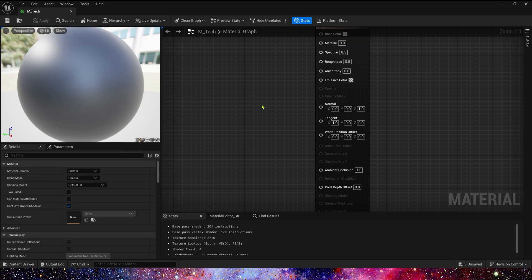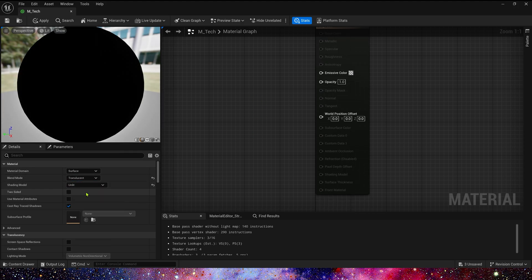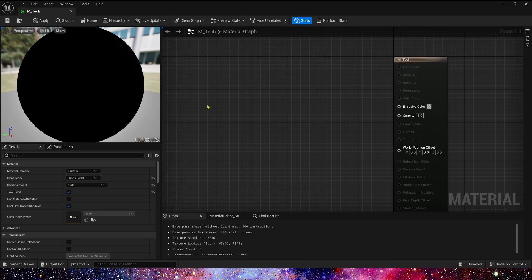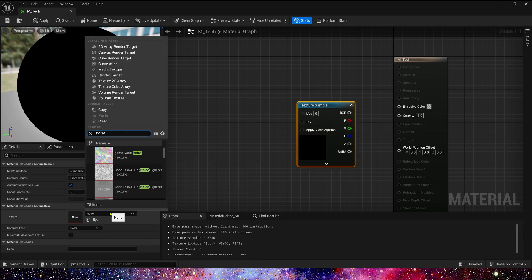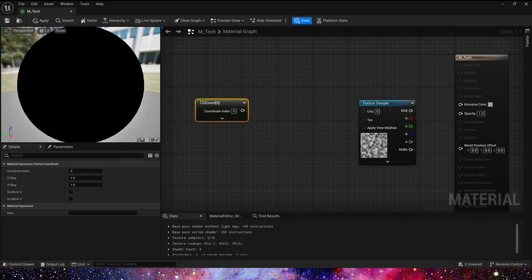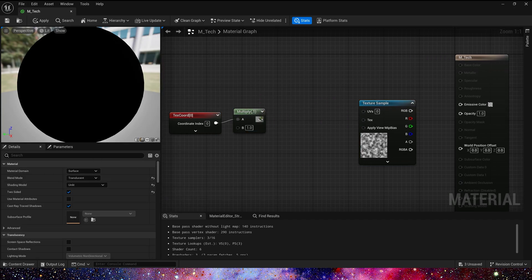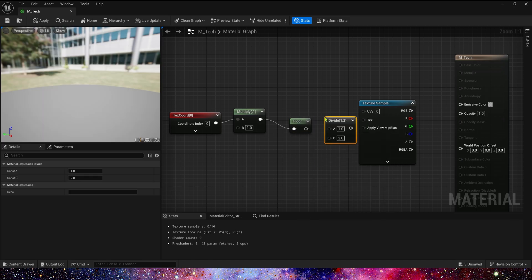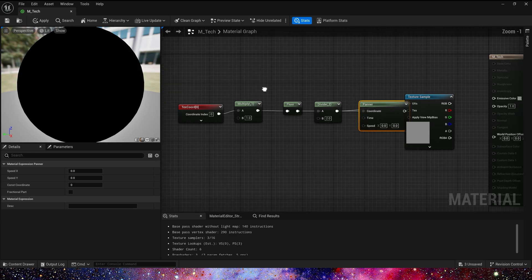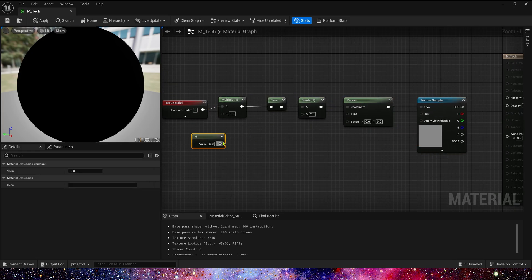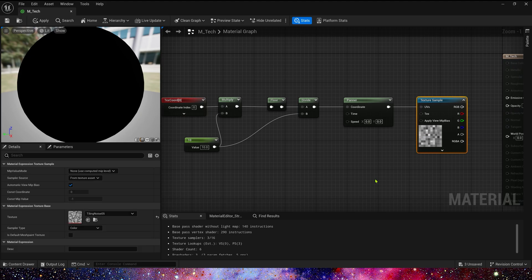First, set it to translucent and lit, and enable two-sided. Then we need a pixel noise texture. Add a texture, multiply by a parameter, then floor and divide by that parameter.